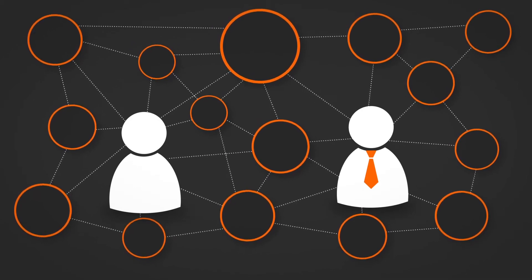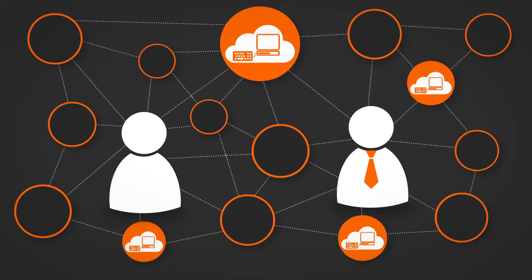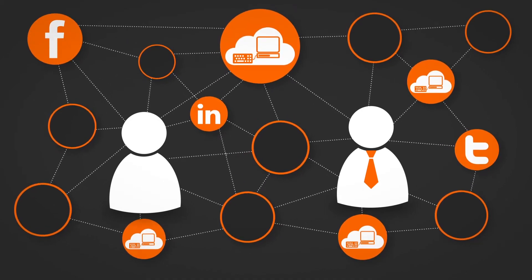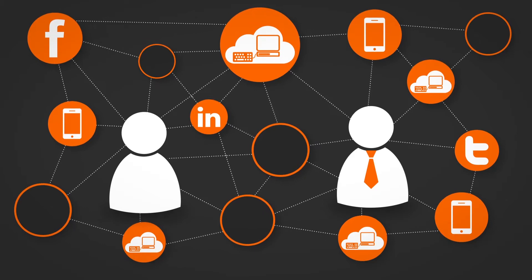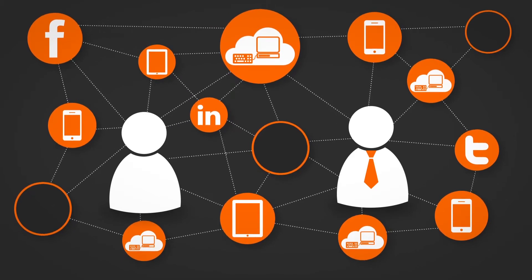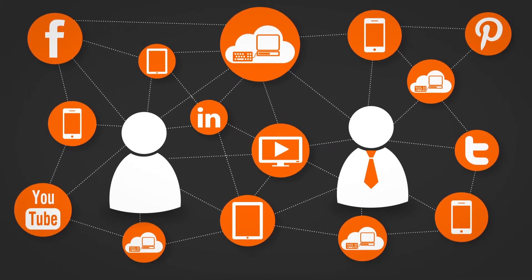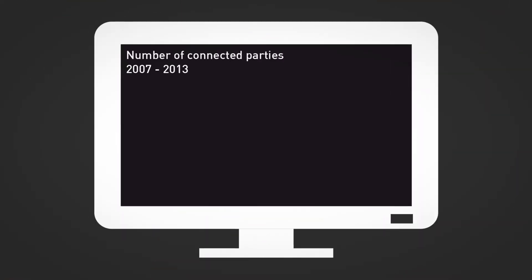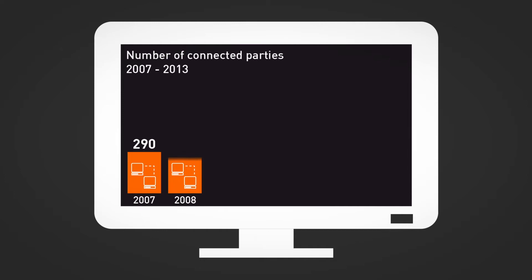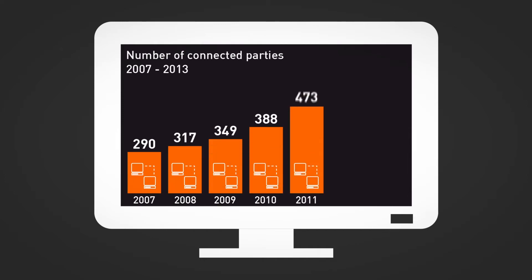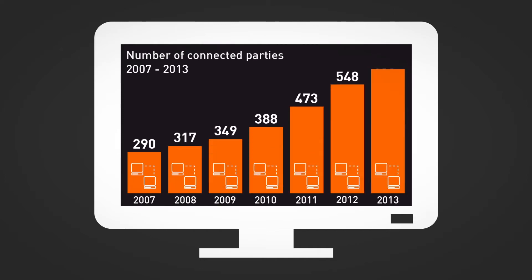Thanks to developments such as cloud computing, social networks, smartphones, tablets, and video-on-demand services, they helped Amsterdam Internet Exchange reach impressive growth figures in numbers of parties connected.